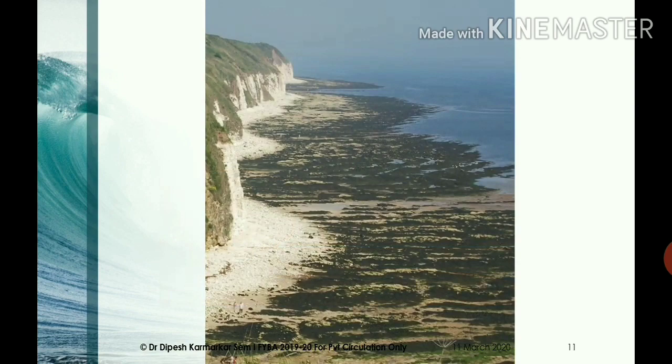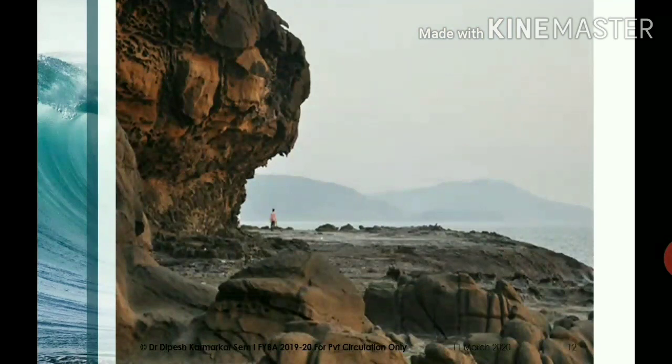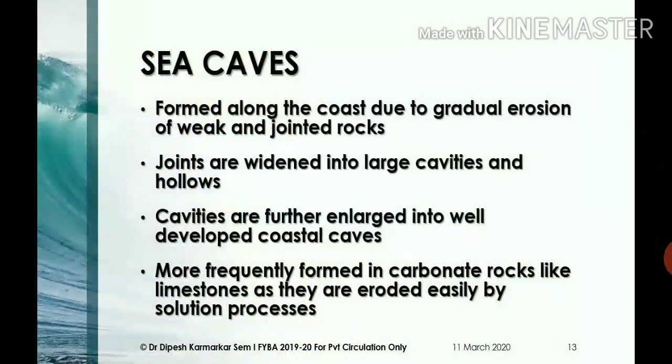The coastline of Hari Harishwar, located in the southern Raigarh district of Maharashtra, has an extensive wavecut platform. In this slide you can see the cliff, the overhanging portion of the cliff, and quite an extensive wavecut platform.